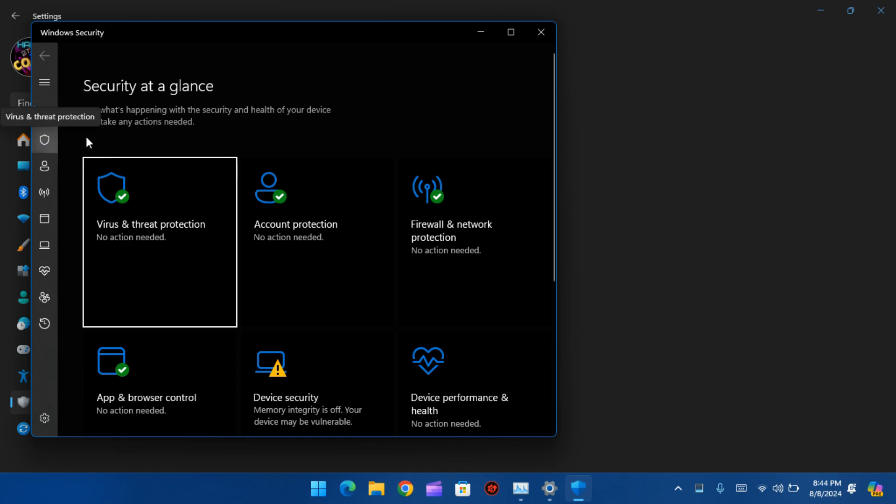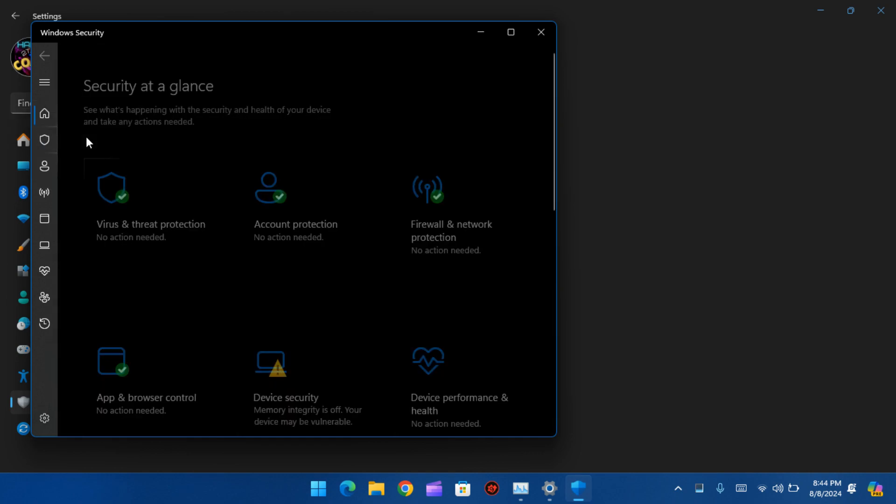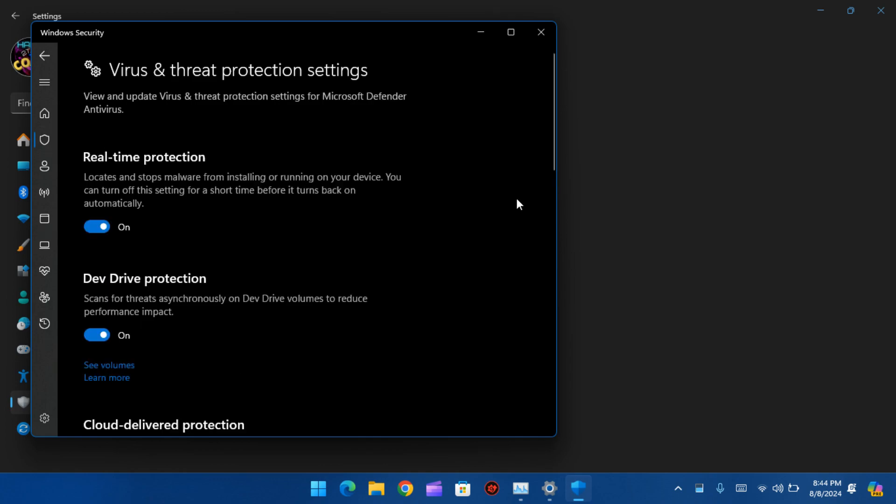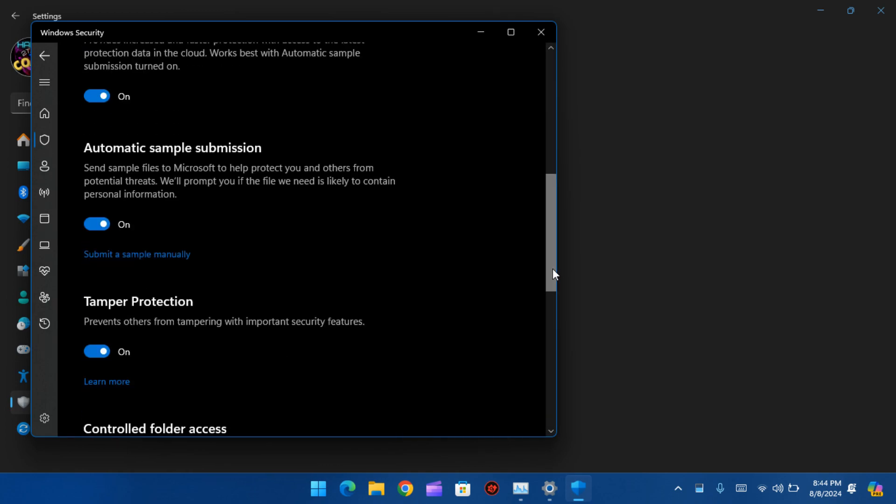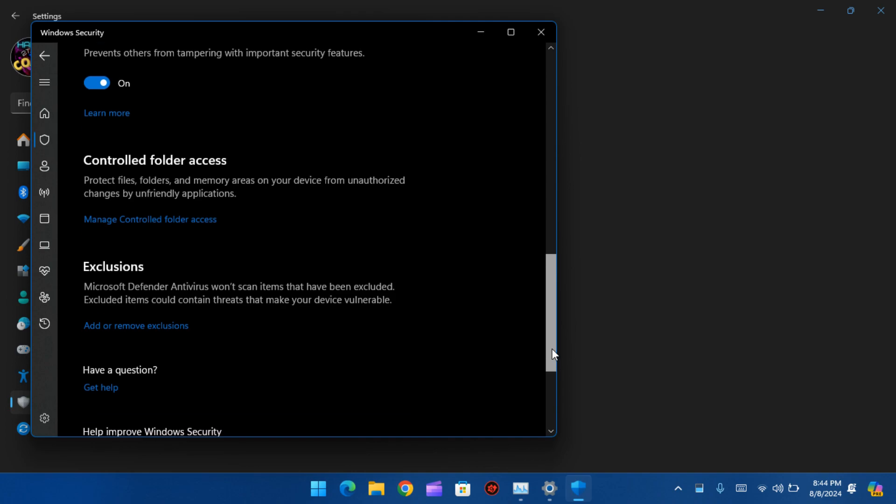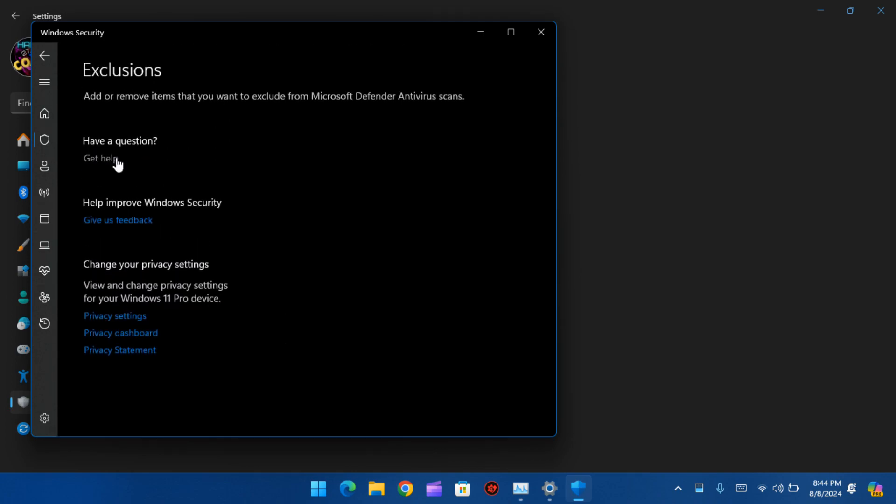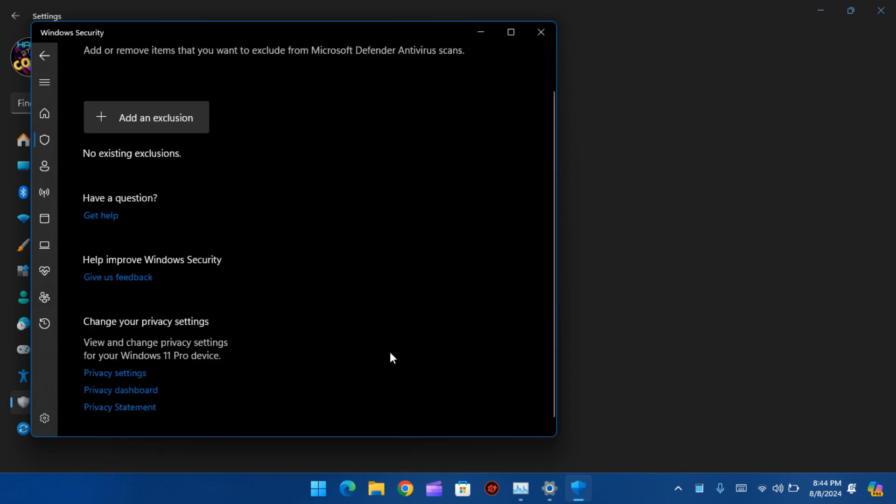Click on Virus and Threat Protection, add or remove exclusions, add an exclusion, select folder.